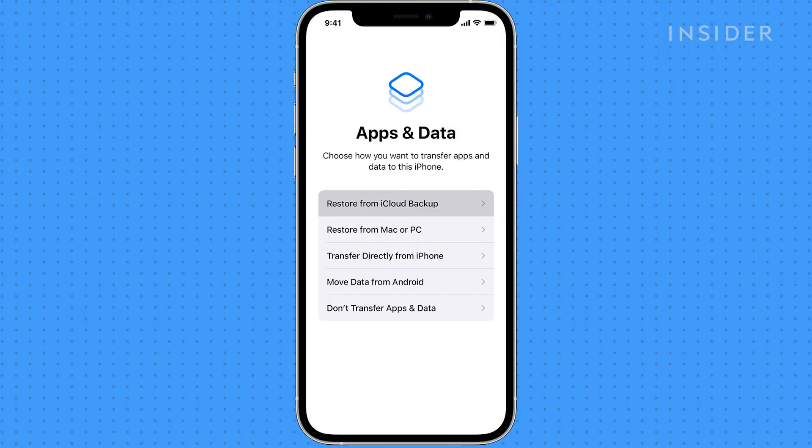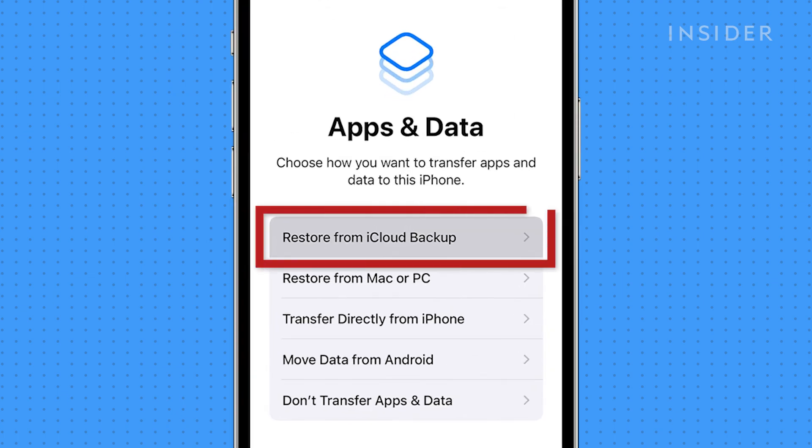When you're asked if you'd like to restore data from a backup, feel free to sign into your iCloud and do so.